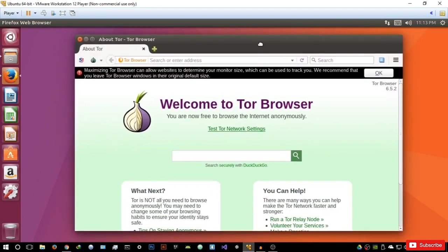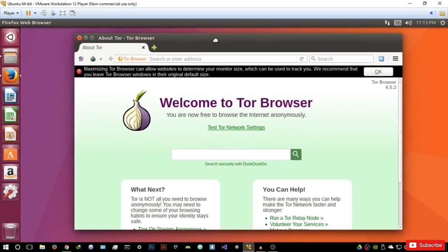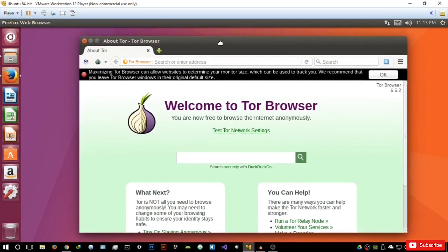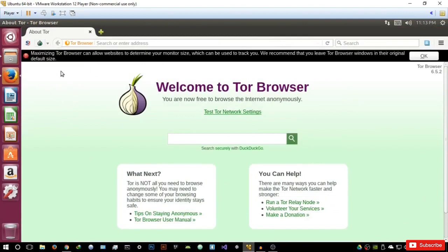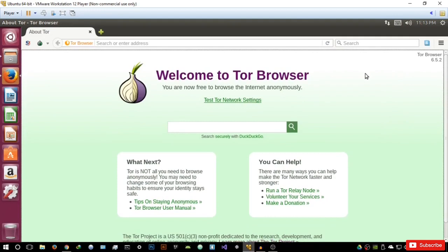I know that it's connected to the Tor network. Tor browser has a lot of security features that probably a lot of people overlook, so let's get into them. If you maximize the Tor browser, it's going to tell you that the Tor browser can allow websites to determine your monitor size, which can be used to track you. We recommend that you leave your Tor browser windows in their original default size — that's actually a precaution that makes sense.